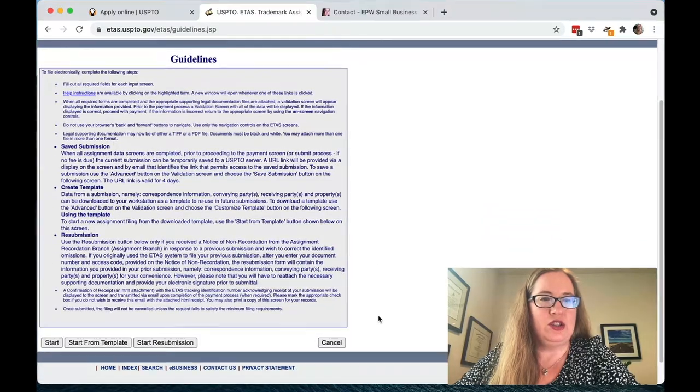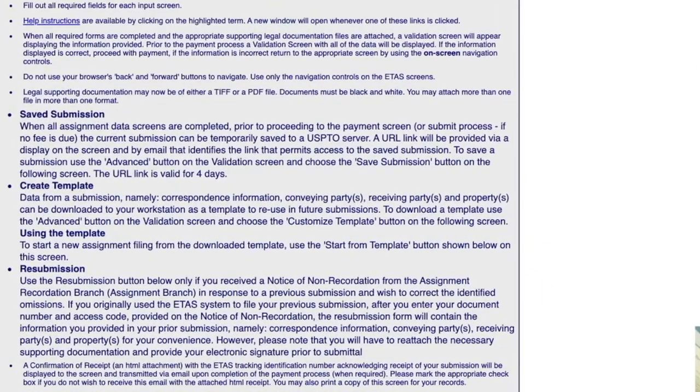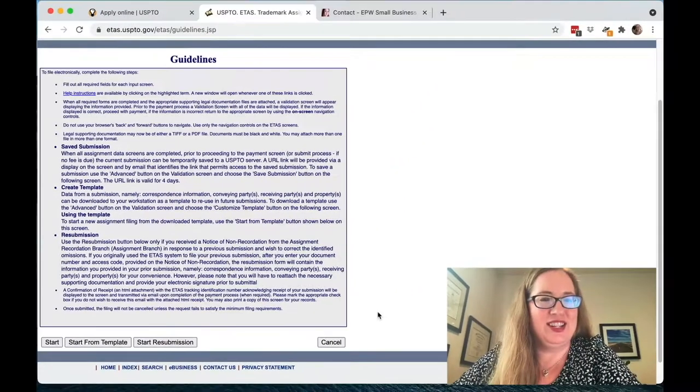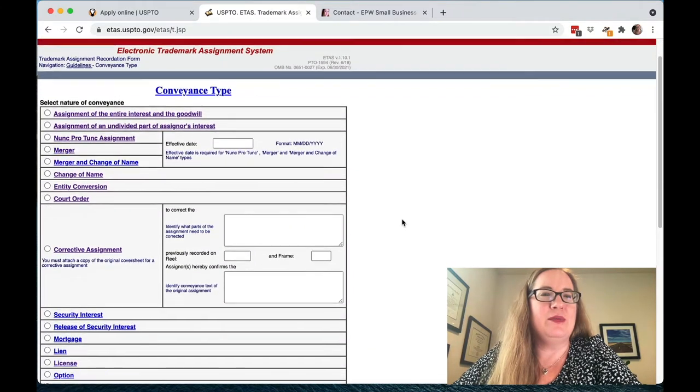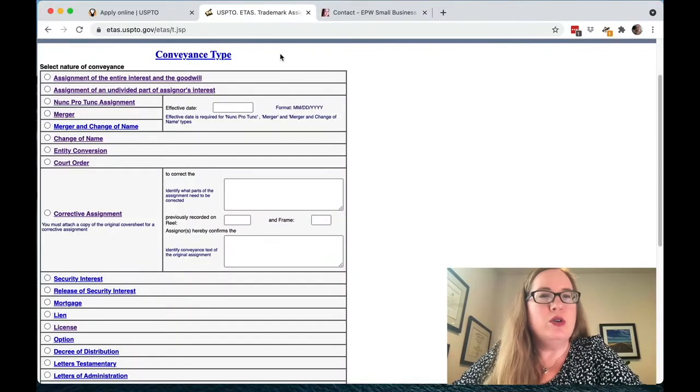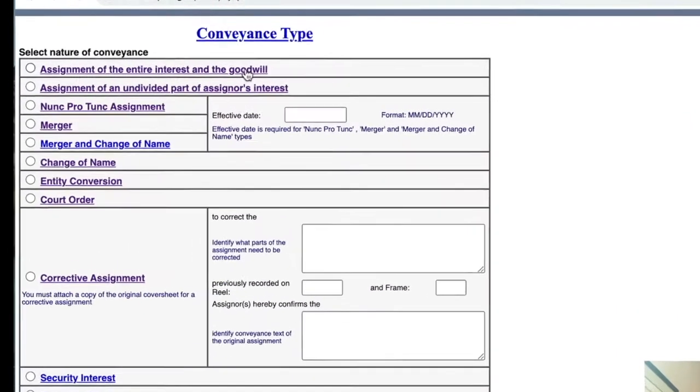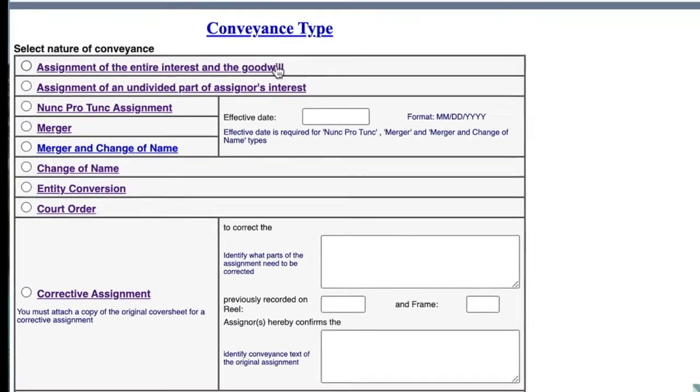Click on that and you get to this page that has incredibly tiny text with information about how this works. There are a number of types of conveyances. Conveyance is just the fancy lawyer word for transferring ownership — selling something from one party to another. By the way, you don't have to be selling it for money; it can be just transferring it from your sole proprietorship to the LLC, which is the transfer of the asset in exchange for membership shares of the LLC. Most of the time you're going to be doing this first one, which is just assignment of the entire interest in goodwill involved with a trademark.